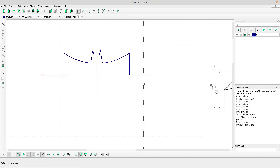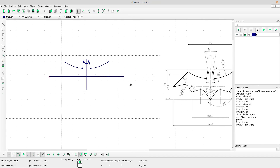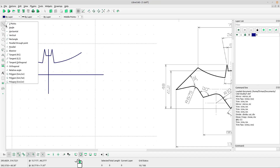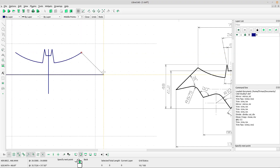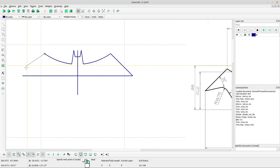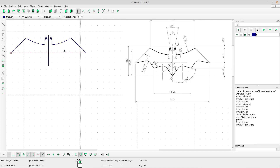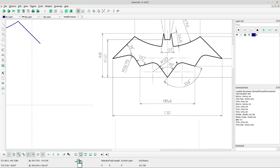We can delete the extra horizontal line. Select this line and draw the line using two points. Right-click, left-click, right-click again. Now I want to create this shape.